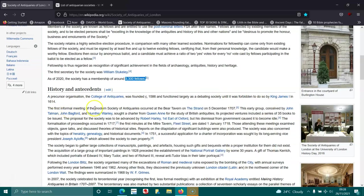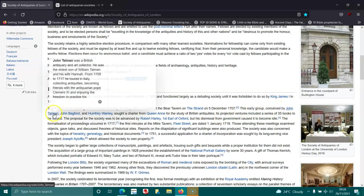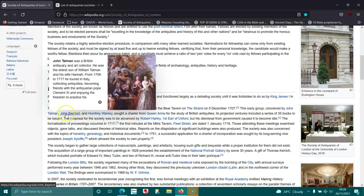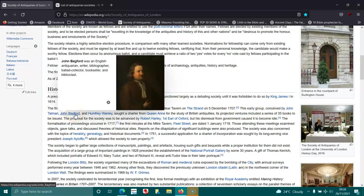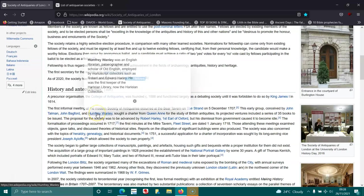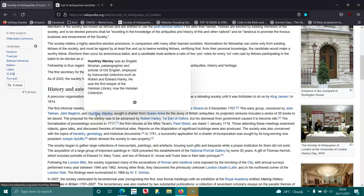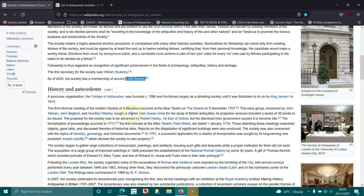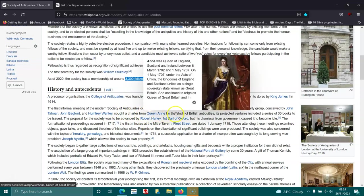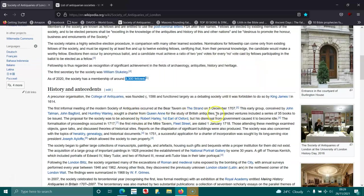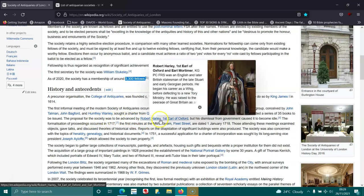The first formal meeting of the modern Society of Antiquaries occurred at the Bear Tavern on the Strand on the 5th of December 1707. This early group, conceived by John Talman, John Bagford, and Humphrey Wanley, sought a charter from Queen Anne for the study of British antiquities. Its projected ventures included a series of 35 books to be issued.